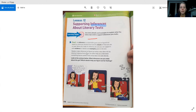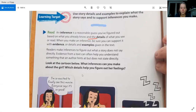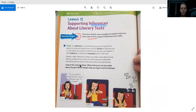Readers make inferences to figure out what a story does not say directly. Evidence from a text can often help you understand something that an author hints at but does not state directly. Look at the cartoon below — what inferences can you make about the girl? Which details help you figure out her feelings? Take a second to look at this picture, notice the writing on here, and notice what's happening. Where is she? What is she doing?